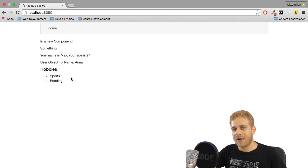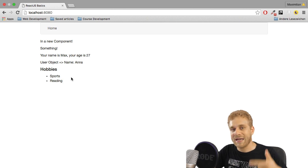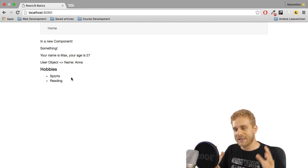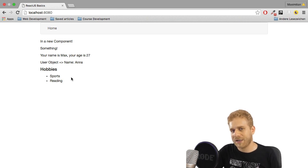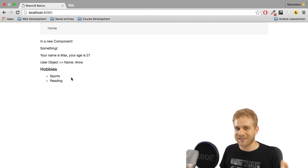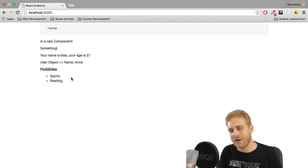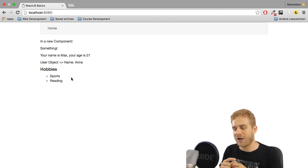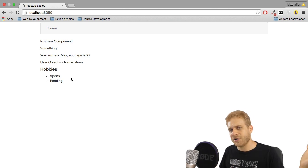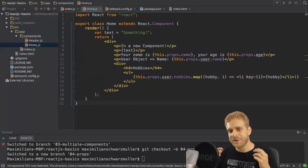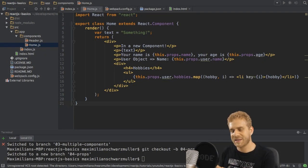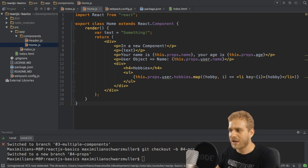You've now seen how to output data and how to pass props — two very important concepts for building React applications that go beyond static HTML and are actually dynamic. For now this is parent-to-child only, but we'll cover the other direction soon. Before we get to events and state, let's talk about props a bit more.